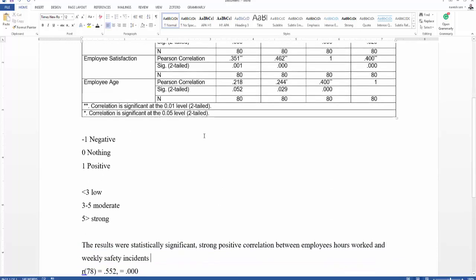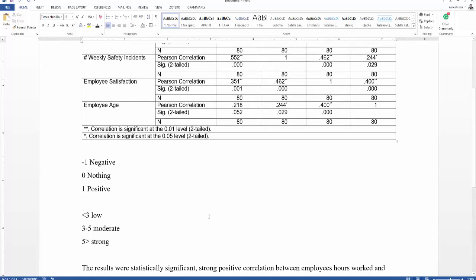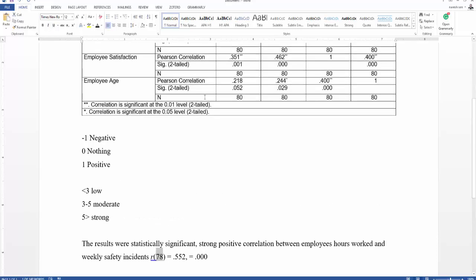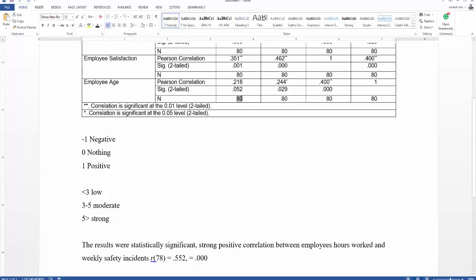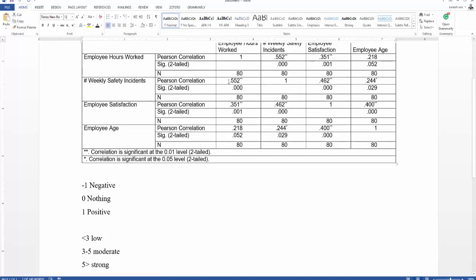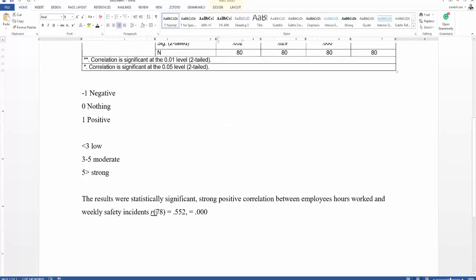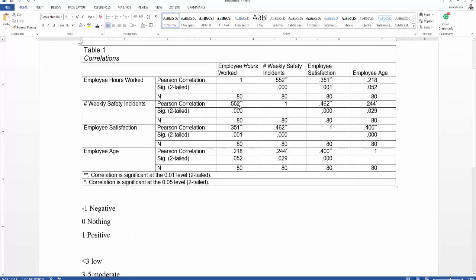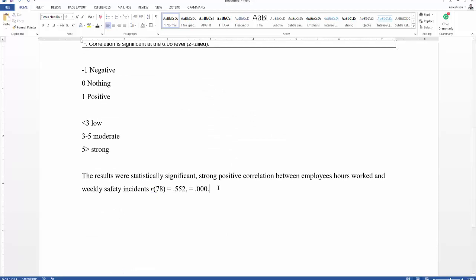Now we need to show the result in numerical figures. We write R(78) — don't forget to italicize R. The 78 comes from N minus 2: N = 80, so 80 − 2 = 78. The correlation strength is 0.552, which is strong (above 0.5) and positive. Then we state the significance level.